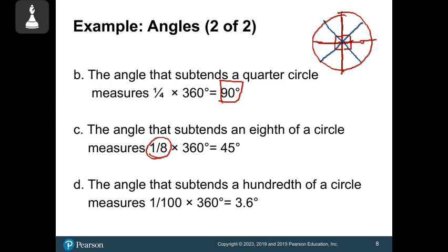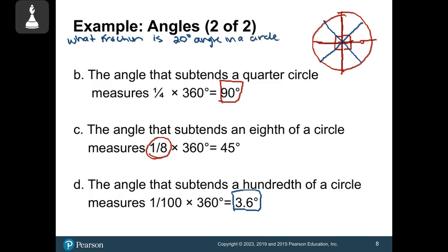A hundredth of a circle: one over 100 times 360 gives 3.6 degrees. I can do this for any fraction. Going the other direction — what fraction is a 20-degree angle in a circle? Take 20 over 360, divide both by 10 to get 2/36, then divide by 2 to get 1/18. So one-eighteenth of a circle represents 20 degrees.